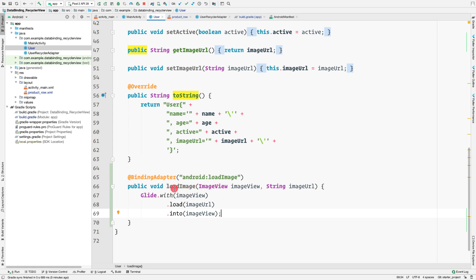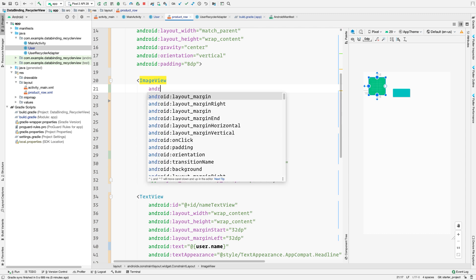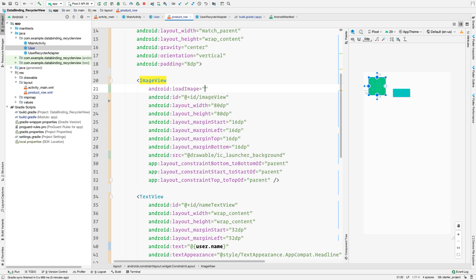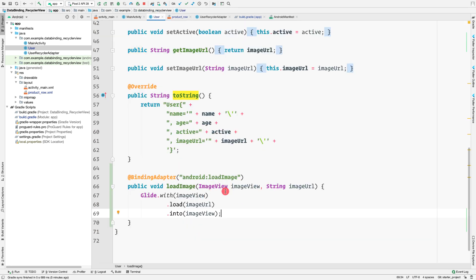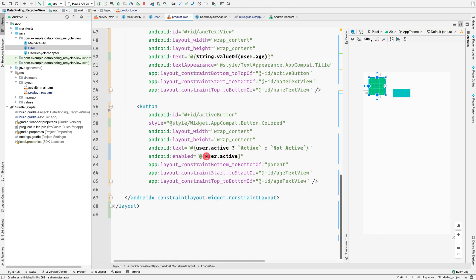In the product row XML, on the ImageView add the attribute `android:loadImage="@{user.imageUrl}"`. You don't need to pass the ImageView itself - data binding passes it automatically to the BindingAdapter. That's all you need in the XML to load images.